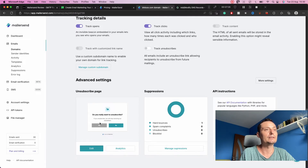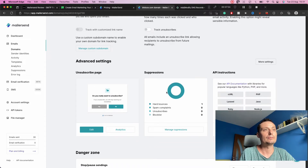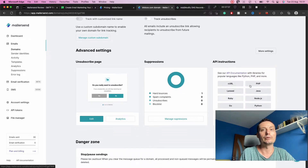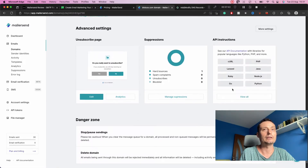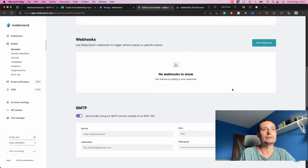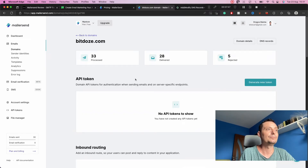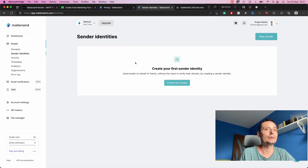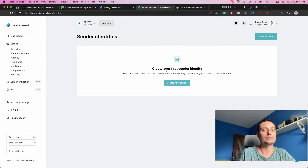You need to add a custom subdomain for tracking customization. There are advanced settings options like creating unsubscribe pages and subscription management. There are also API instructions showing how to use their API to create an application. Sender identities are not enabled in the free plan — you need to upgrade to use this feature, which allows you to add different domains and send emails on behalf of those domains.